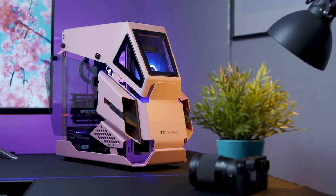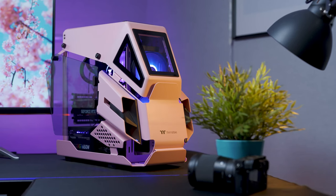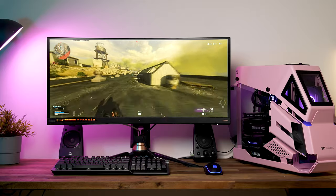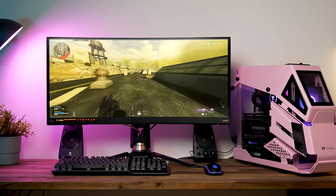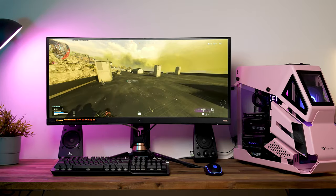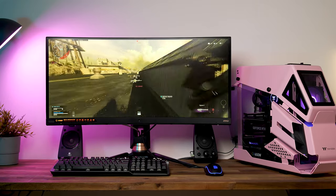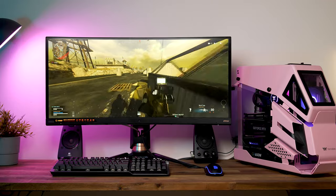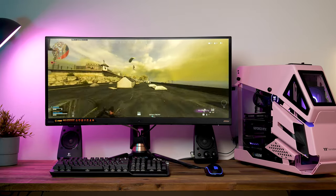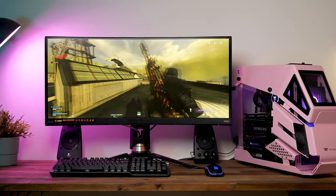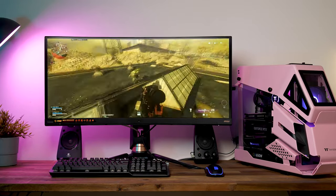Alright, so let's get into the benchmarks. First up we're playing Warzone. We're running this at 1440p and with all settings on as high as they can go, but with RTX turned off.